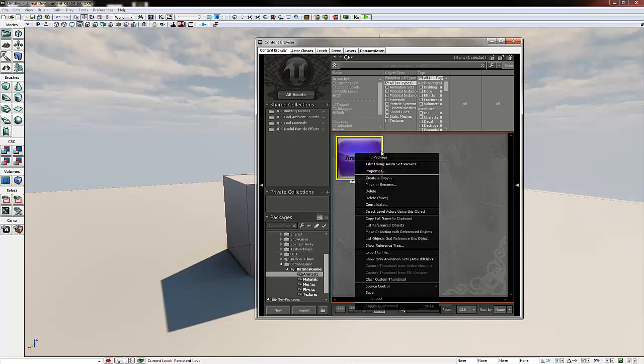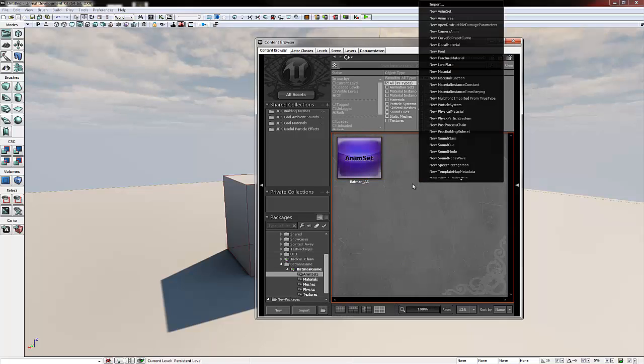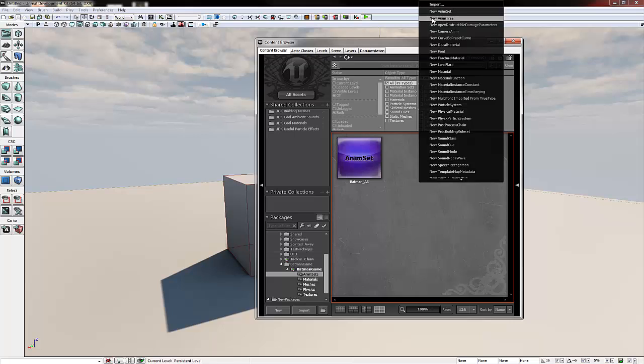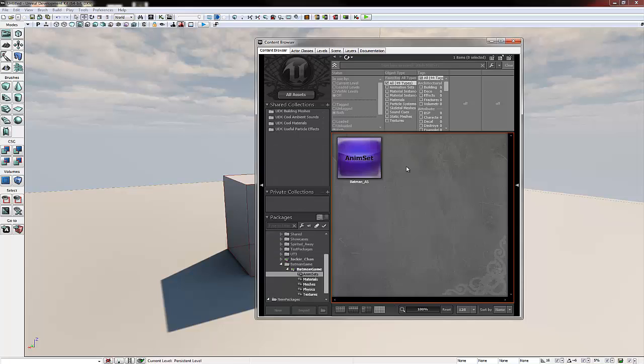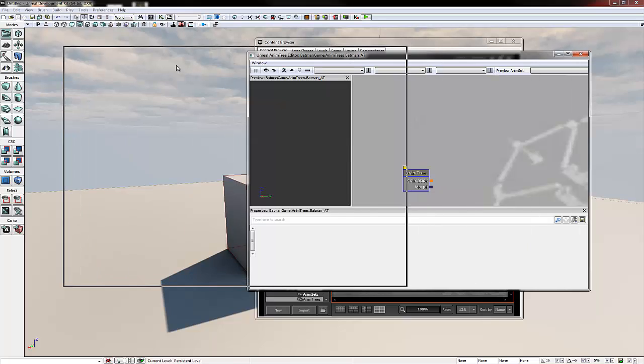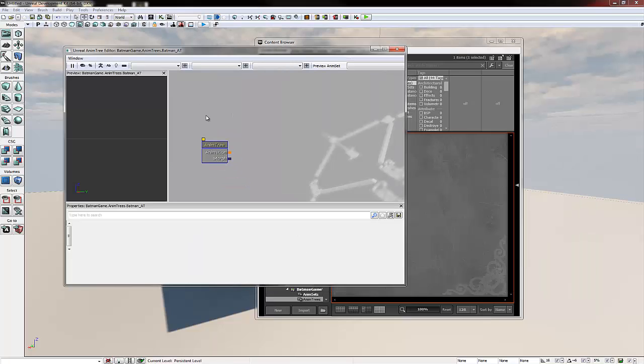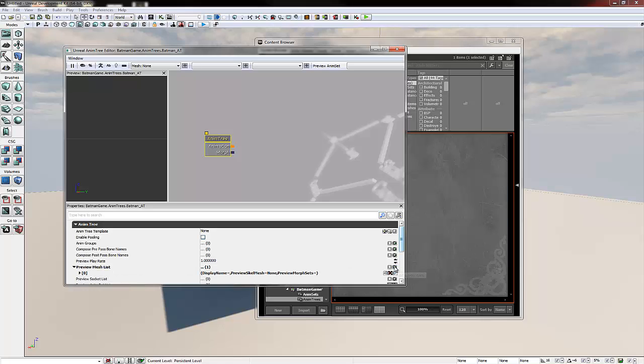We're now going to create our new anim tree. So if we right click in the grey space and go new anim tree. We're going to change the grouping to anim tree. We need to make sure again the package is the same name and we'll put the name as Batman underscore AT, and then click OK. This will open up another box. This is where all our animations are in control. First thing we have to do is do some setting up prep. So we're going to highlight the anim tree and now in our preview mesh list, we're going to click add new item, expand to zero.